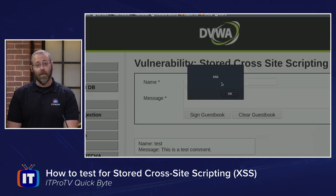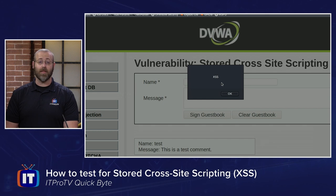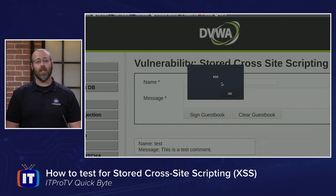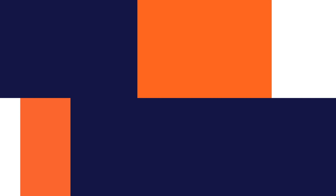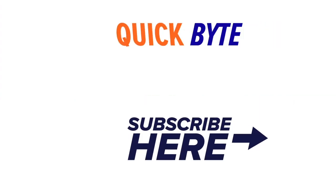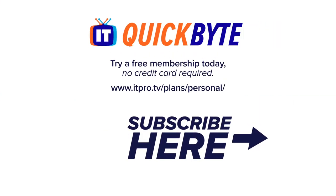If I get a pop-up — which I do — that means I am susceptible to a stored cross-site scripting vulnerability, and I'll need to fix that. For more information, subscribe to our YouTube channel. I'm Daniel Lowery, and this has been an ITProTV Quick Byte.